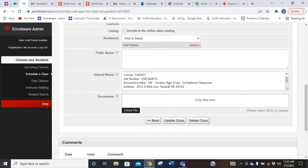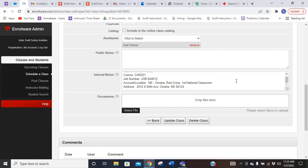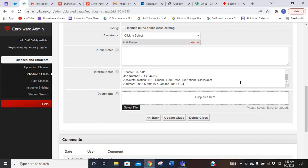Now we are not using this for any rosters or anything like that. So don't put your roster in here, don't put your students in here. Just make sure that you're doing that the same way with that timesheet and the timesheet link like we've always been doing. We are just using Enrollware for the scheduling of classes.